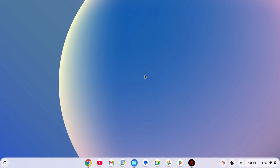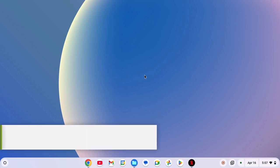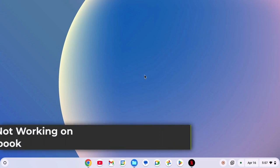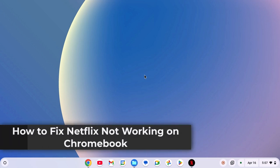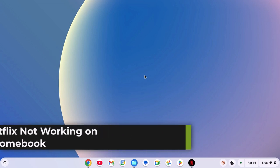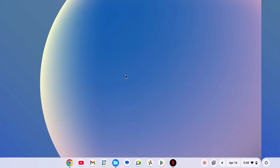Hello everyone, I'm back with another video. In this video, we are going to discuss how to fix Netflix not working on Chromebook. So with that being said, let's get started.